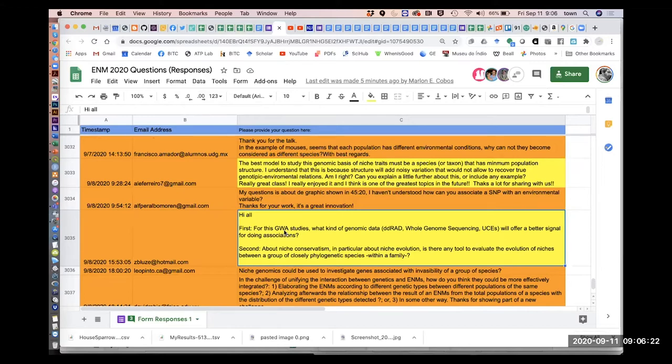For these GWAS studies, what kind of genomic data will offer a better signal for doing associations? In our study, the SNPs we used came from whole genome sequencing data, which is ideal because you get the densest coverage of the genome in terms of SNPs that you can discover. You'd want to avoid something like UCEs, where we know there's bias in the specific regions of the genome being targeted. It can definitely be done with RADseq data, where you're getting theoretically an unbiased around 1–2% of the genome covered.